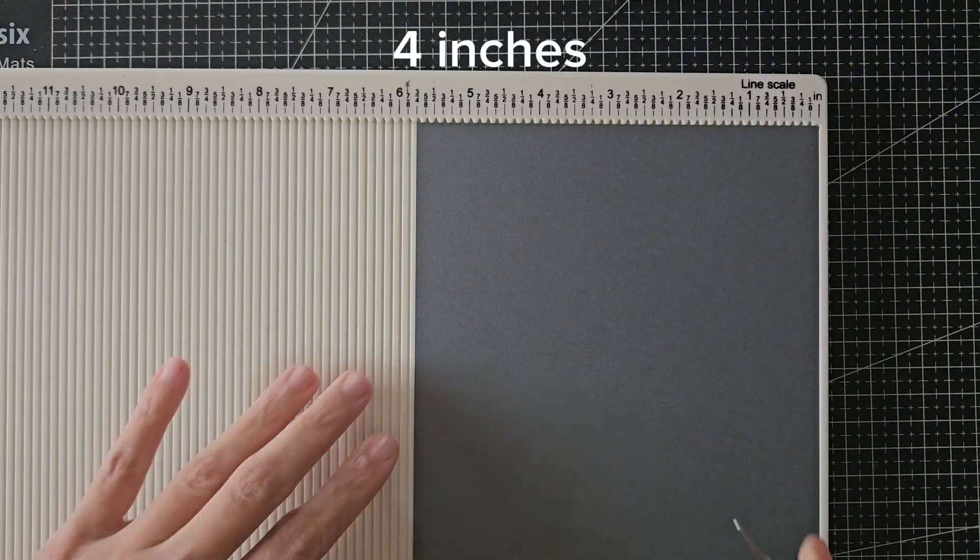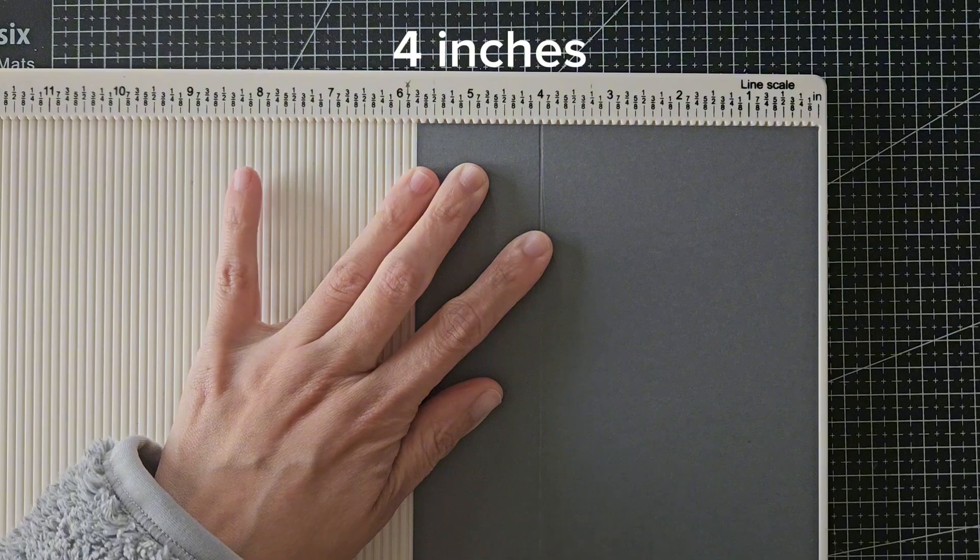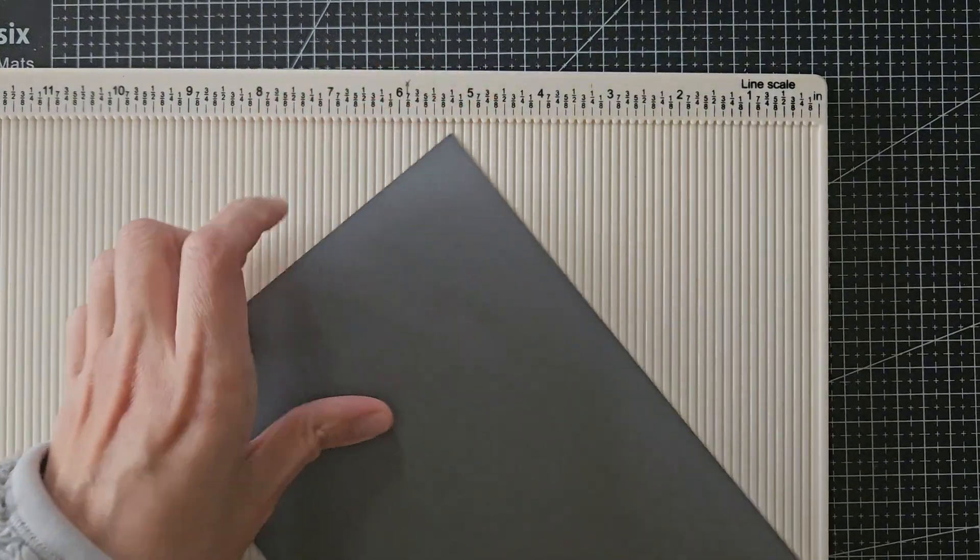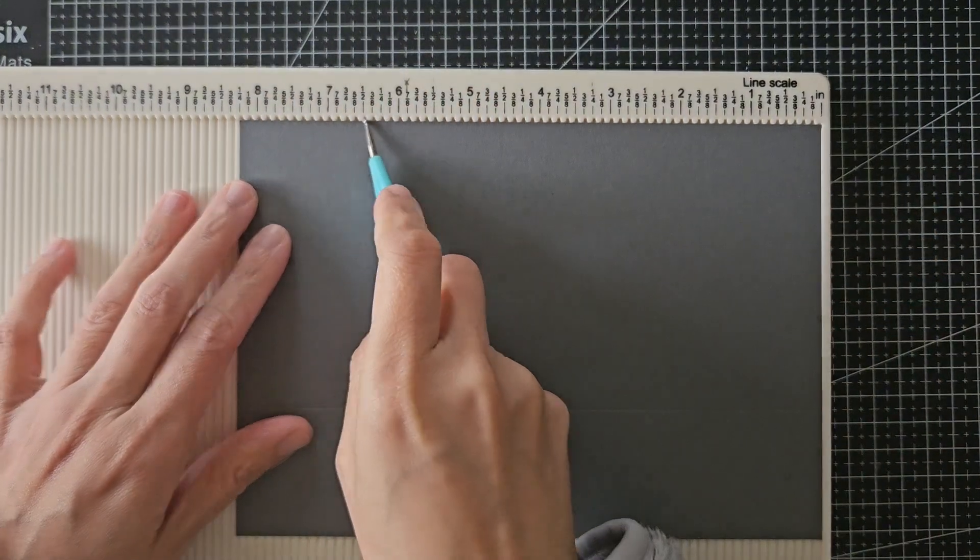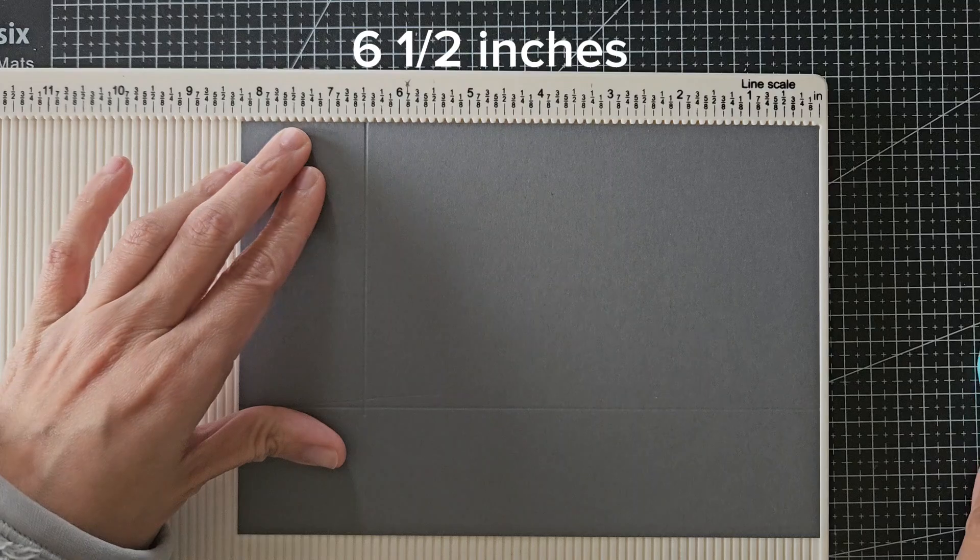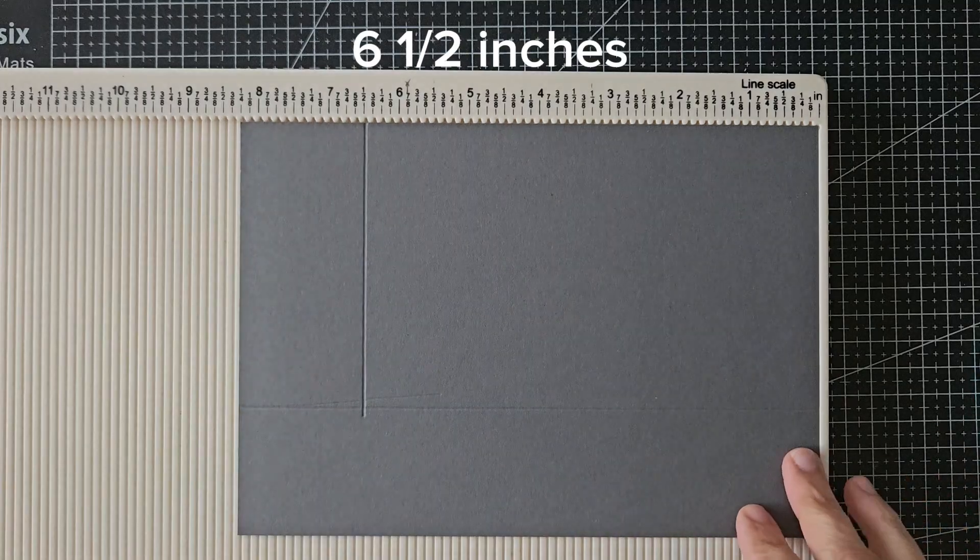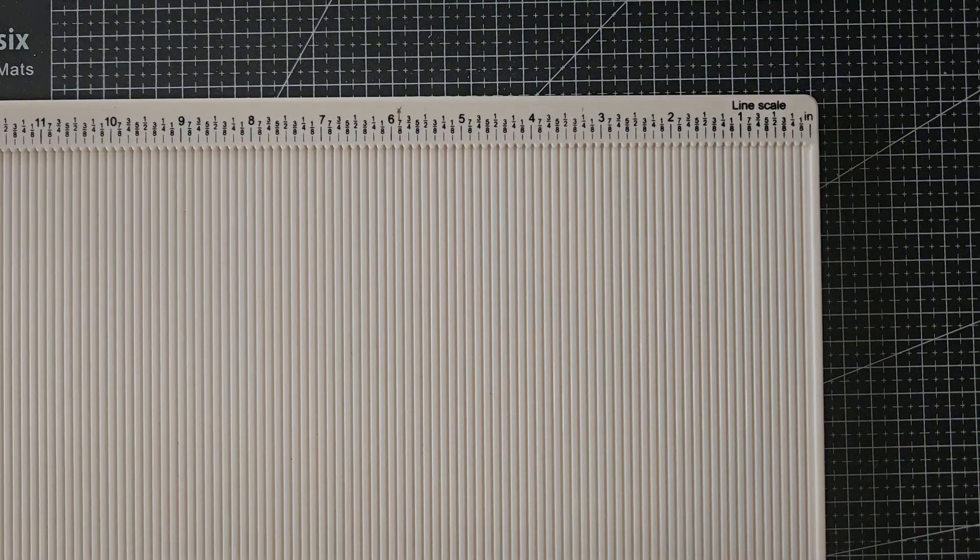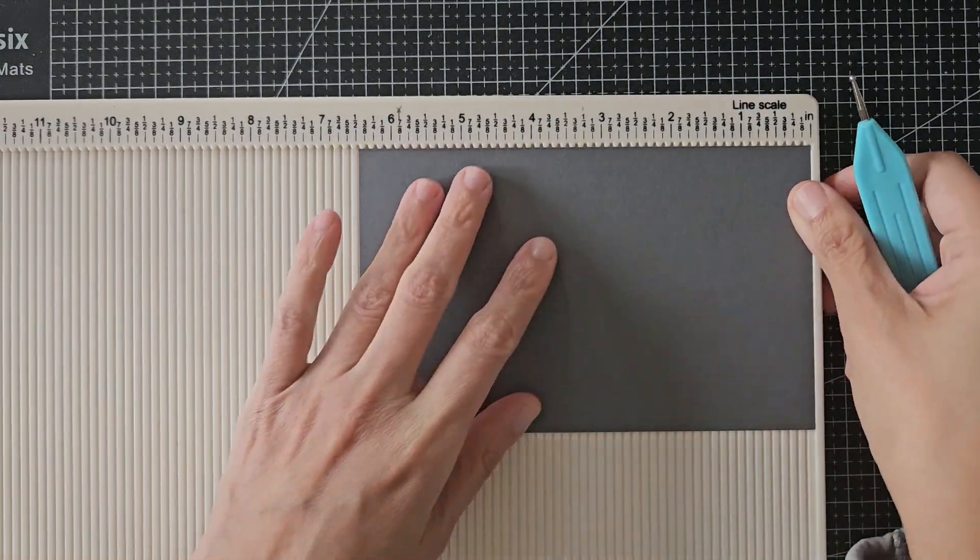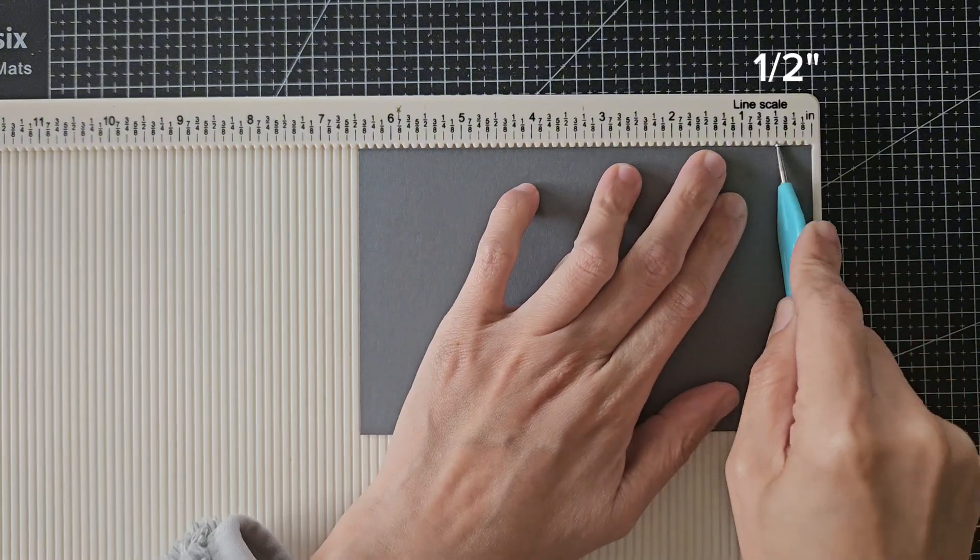For the other half of the A4 cardstock I only needed 4 inches by 6 and a half inches, so I scored along those lines. Off camera I cut off the excess first so that it's easier to show you where you need to score this piece.